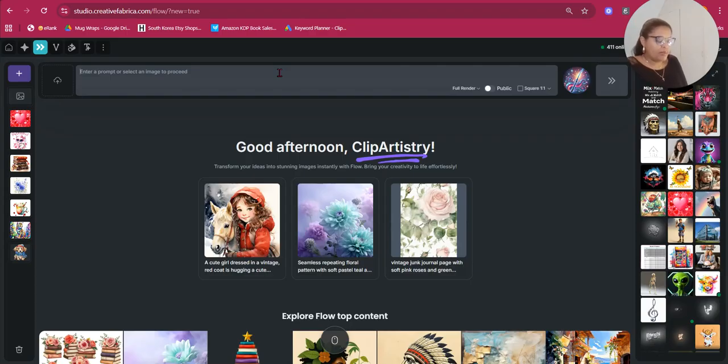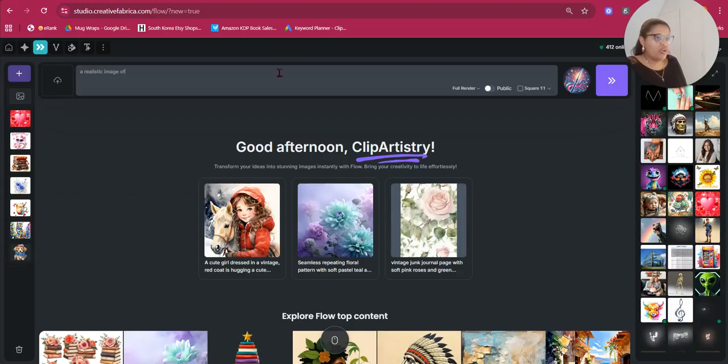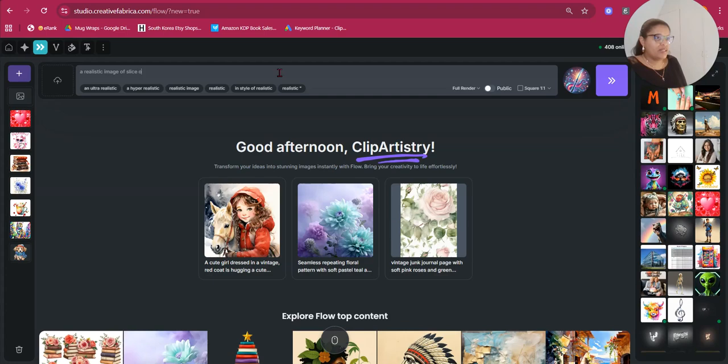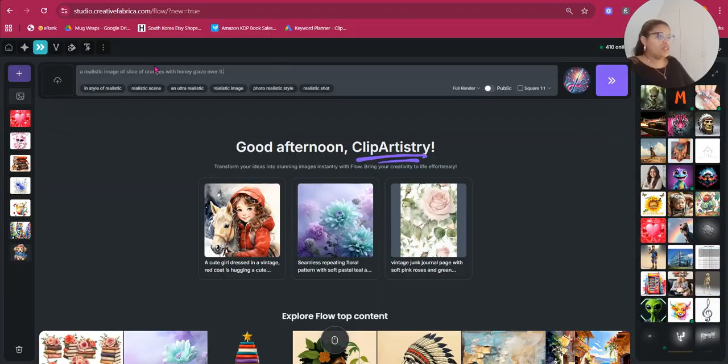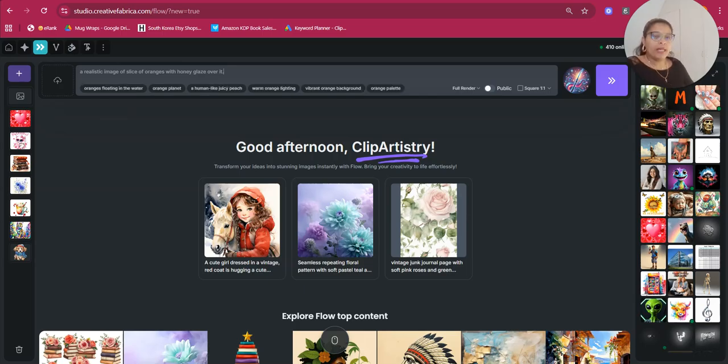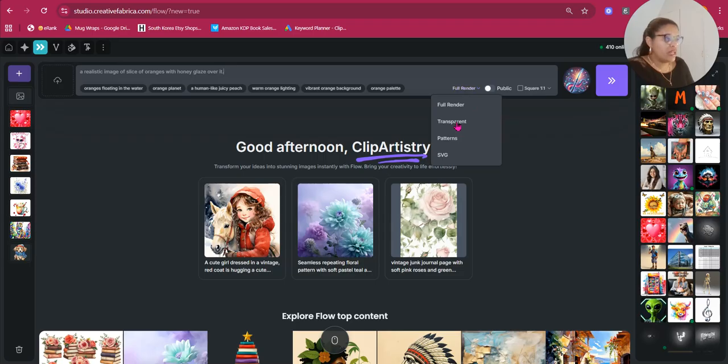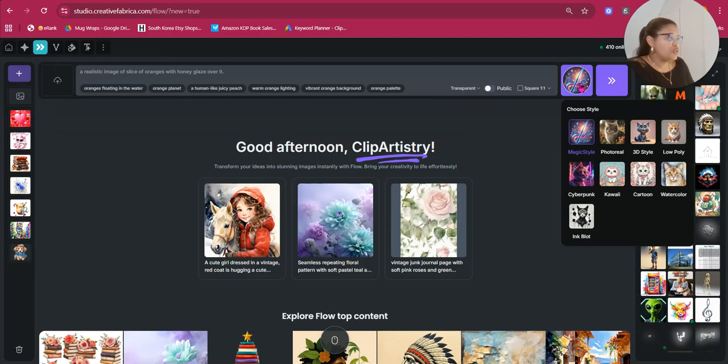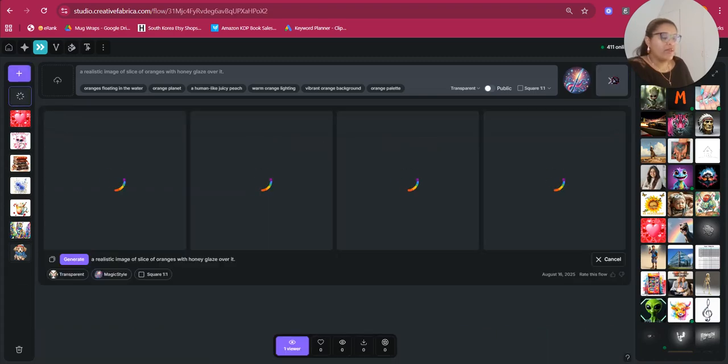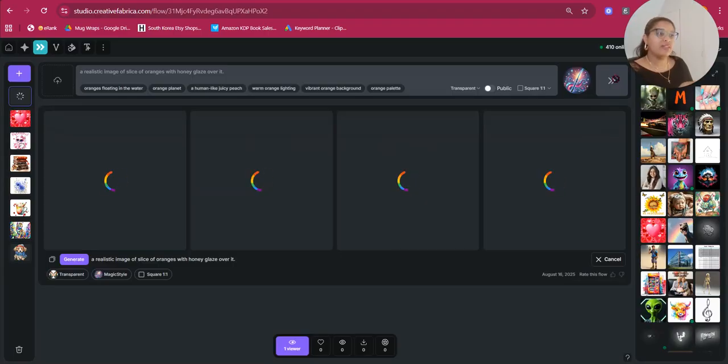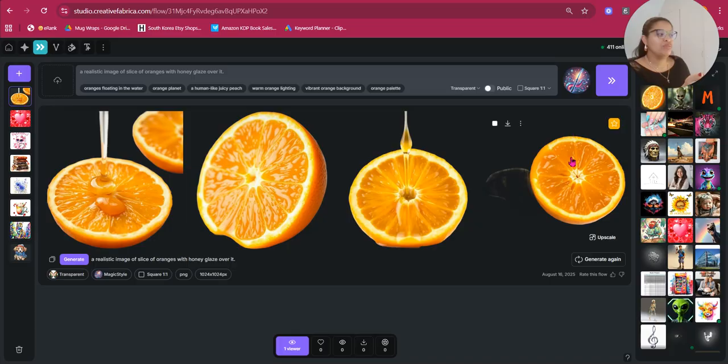So, let's say you want to prompt, what is the image that I want? Let's say, a realistic image of orange, slices of orange with honey layers over it. And then, what you can do here, remember I said it needs to be transparent. So, you need to, over here, select, not full render, because full render will give you a background. You need to click on transparent. And then, you need to choose your style. I'm going to stick with magic style, and then I will just generate.